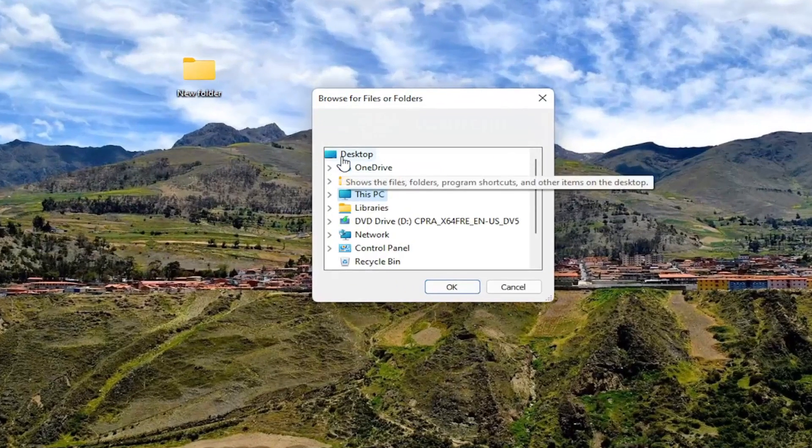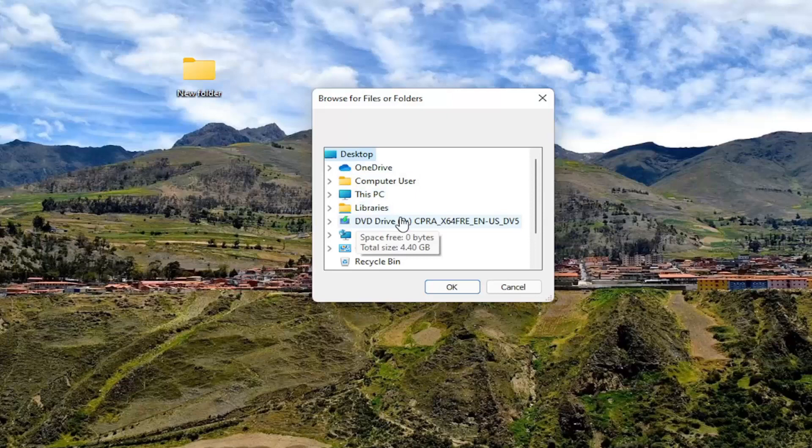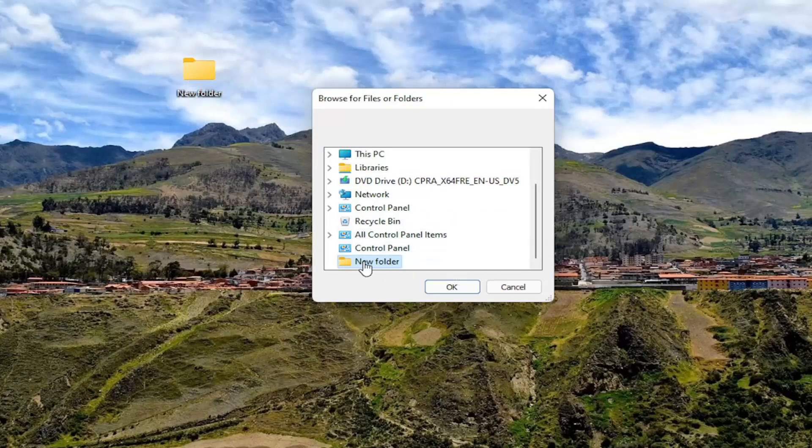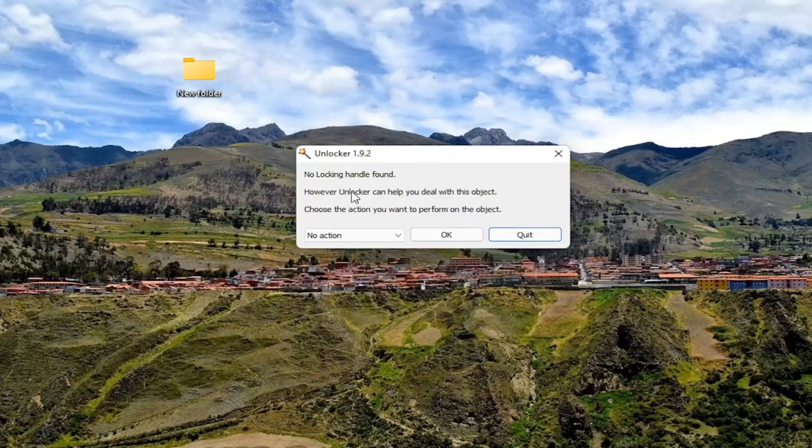Now you just would navigate to your computer directory or file path of the folder you're unable to remove. So let's say again it says new folder here. Just go ahead and select it. And select OK.